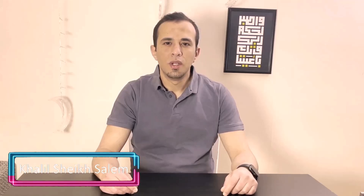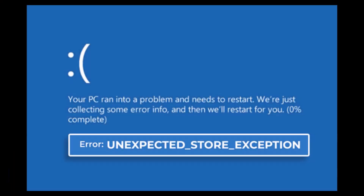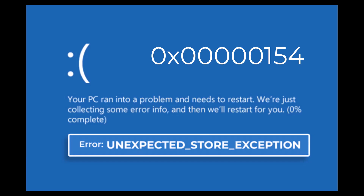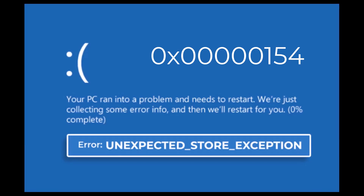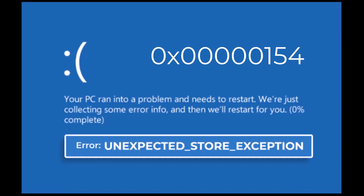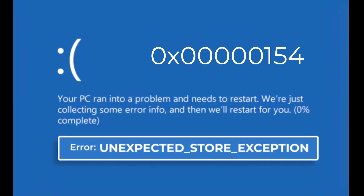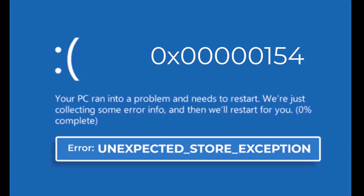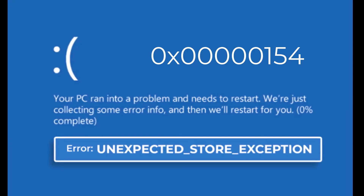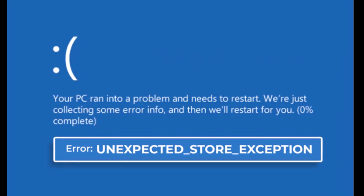Hello everyone and welcome to Tech Upskill channel. In today's video, we will discuss the steps you can take to resolve the error that appears with the blue screen. Let's get started.